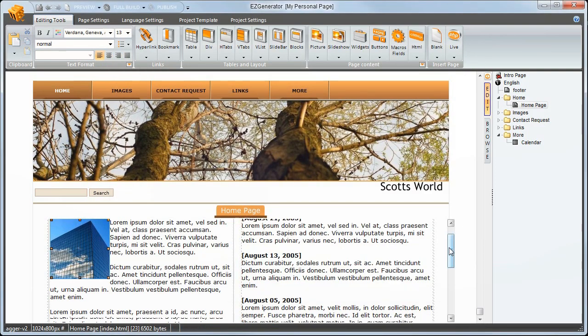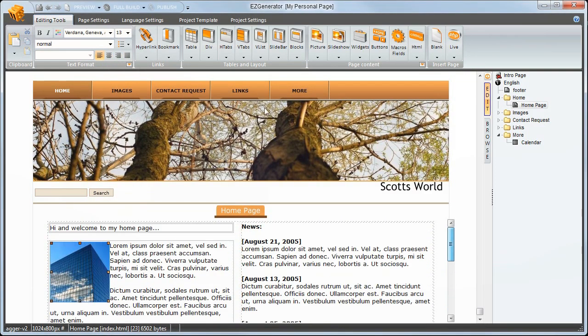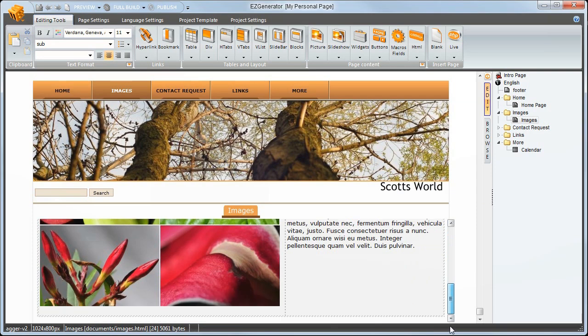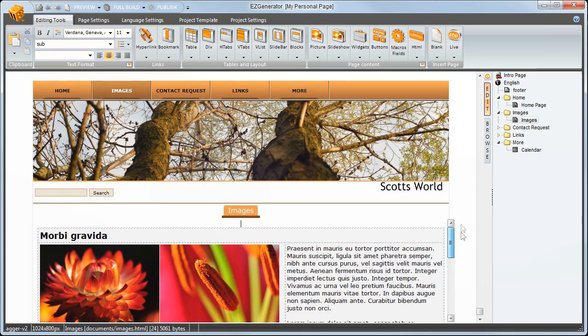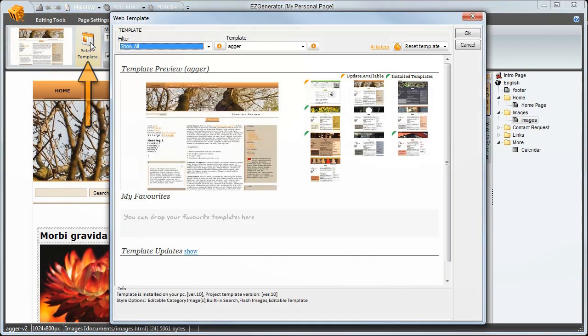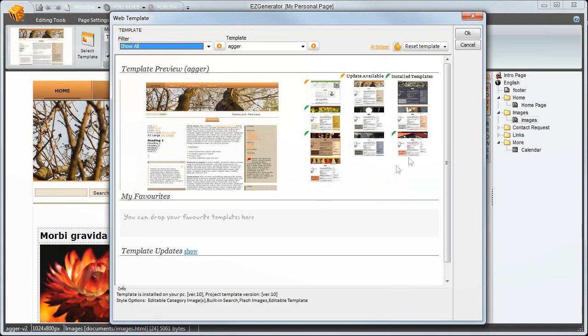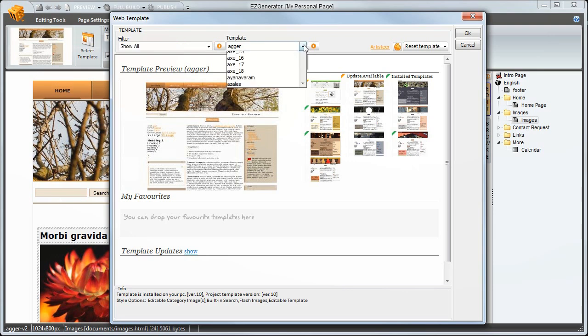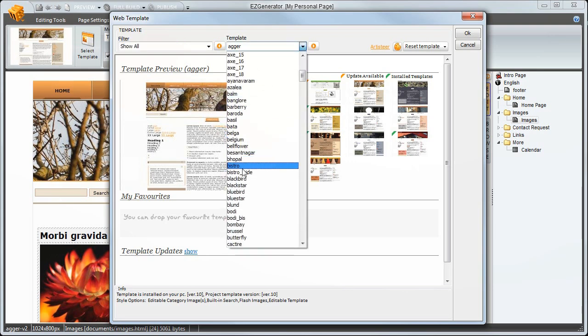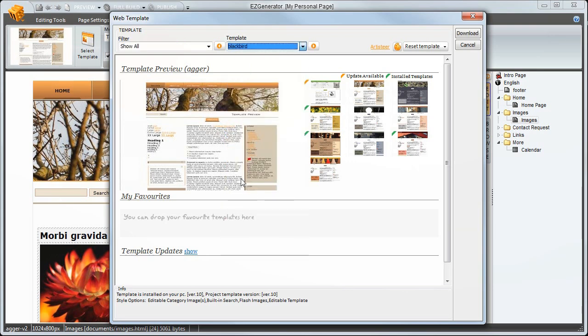One of the most powerful features in Easy Generator is that you can completely change the look of your site without destroying any of your edited text and images. If we go to the project template tab and open template selector, which should look familiar as it's the same as used in the wizard, we can see the template themes associated with it. But I'll pick something completely different. I'll just randomly pick one. Blackbird.